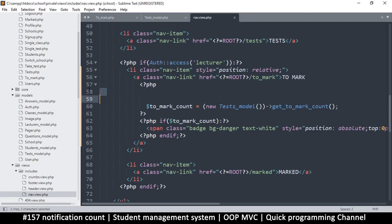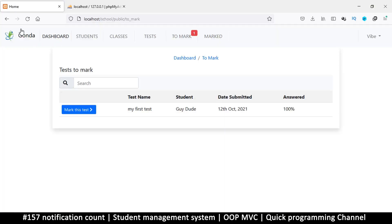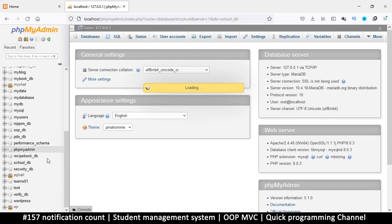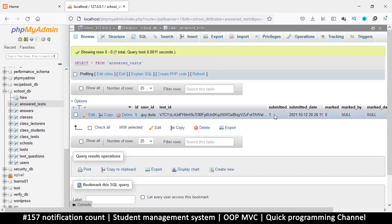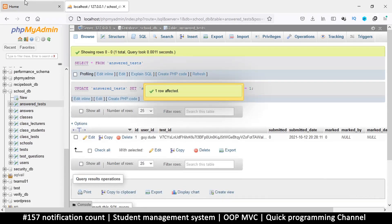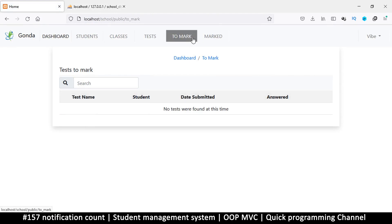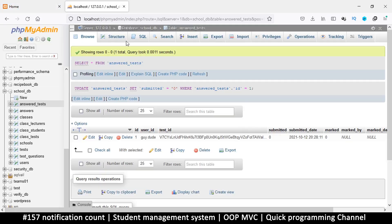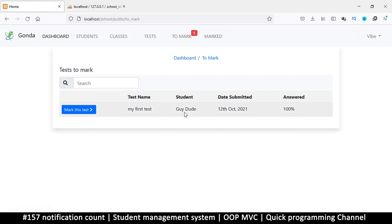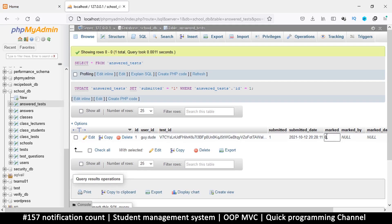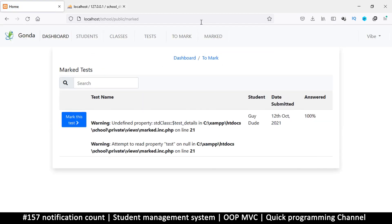So that's our number one there. Now if we go to the database and remove this from submitted — let's go to the answered tests table and where it says 'submitted' we'll put a zero. We refresh, we have nothing and you see that notification disappears. If we change this back to one, we are back and it's showing a one. In the marked section there's nothing, so let's try considering this one marked and see what happens.